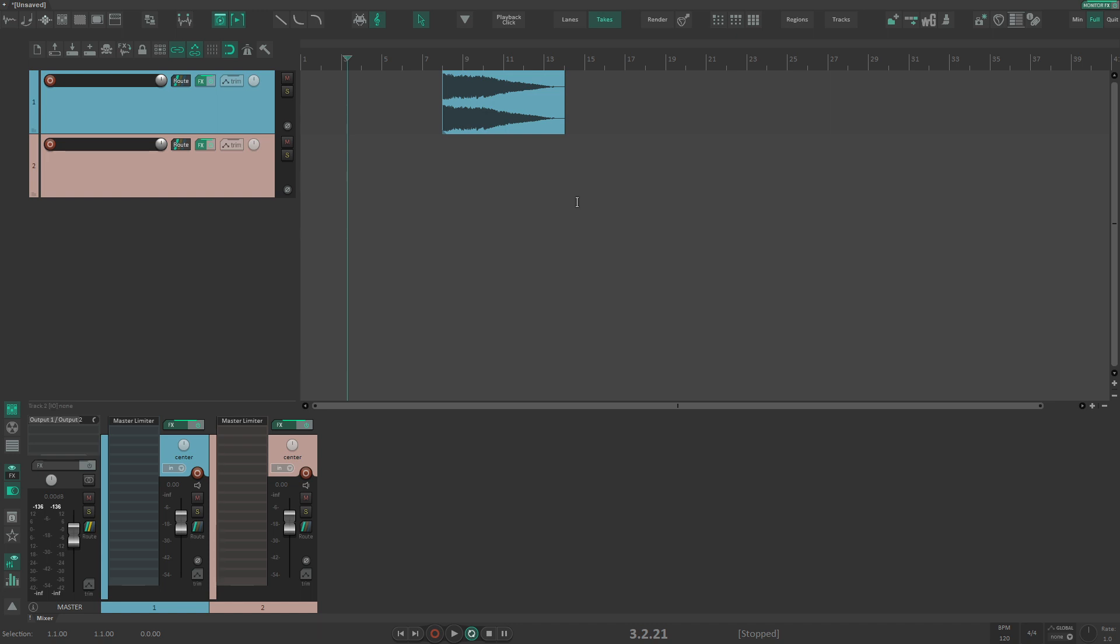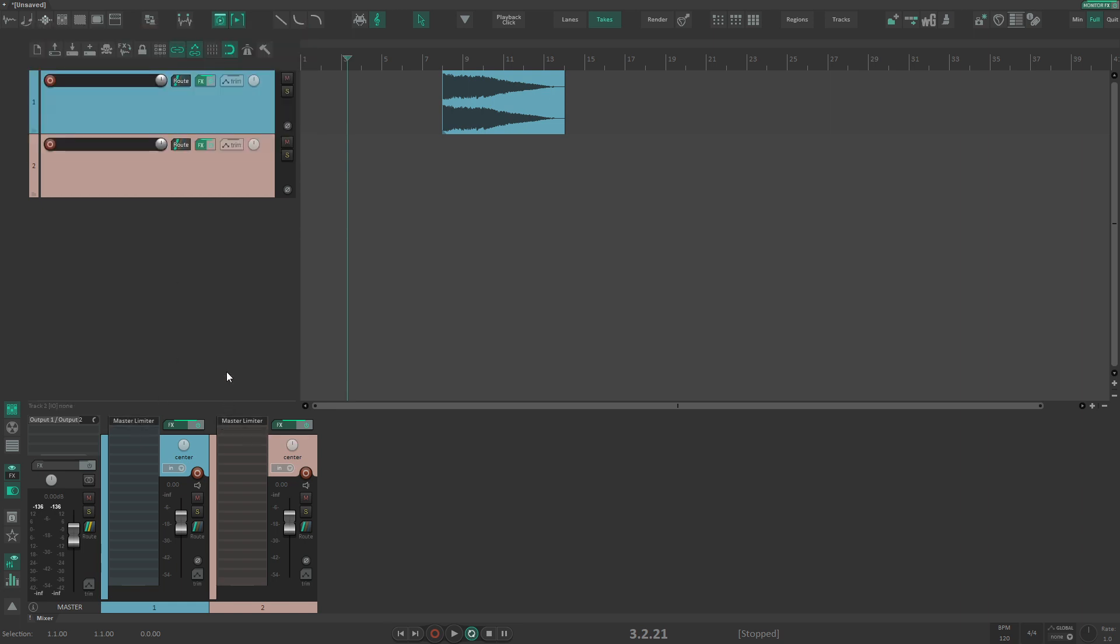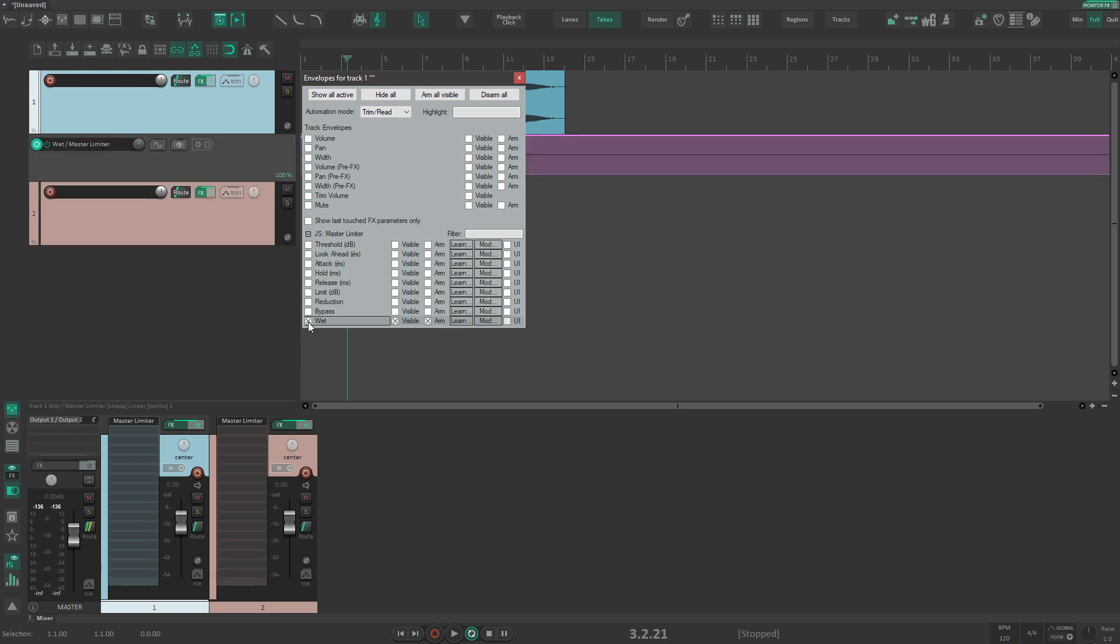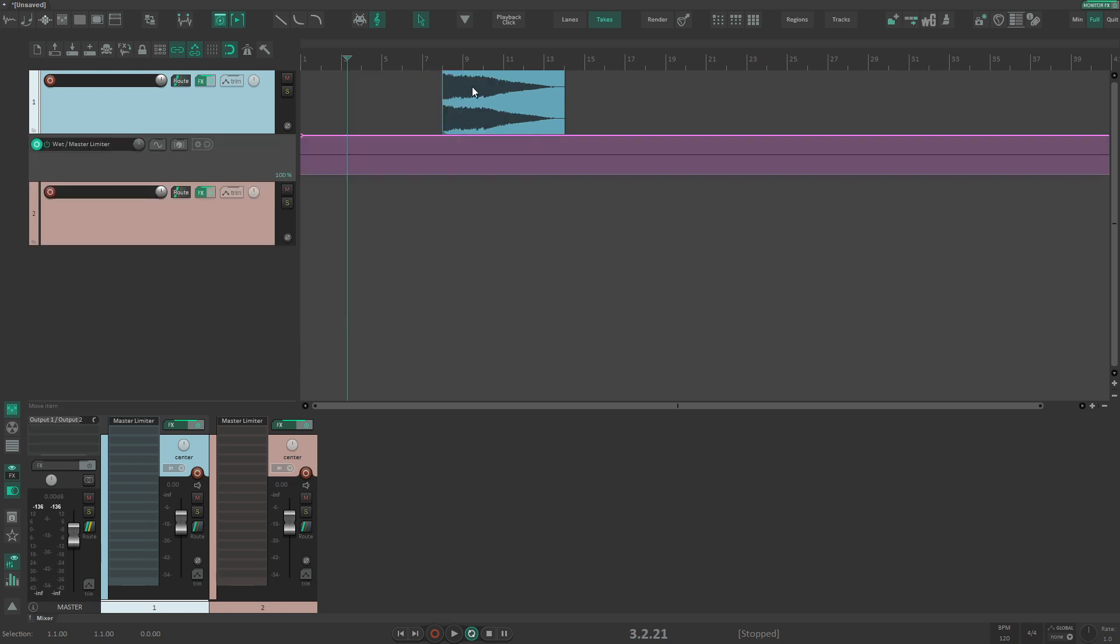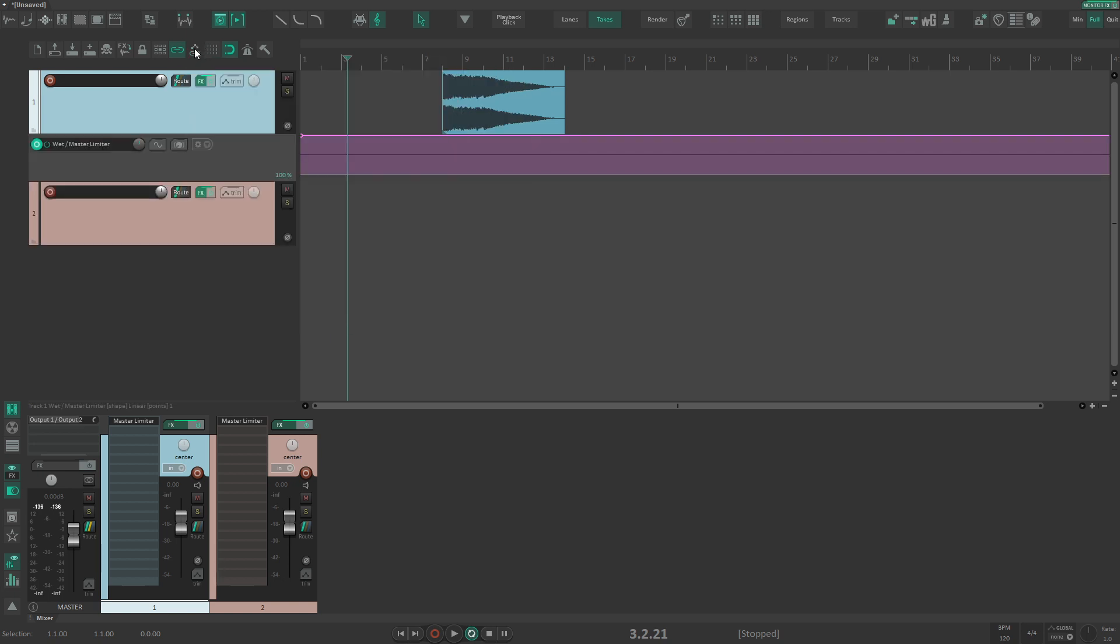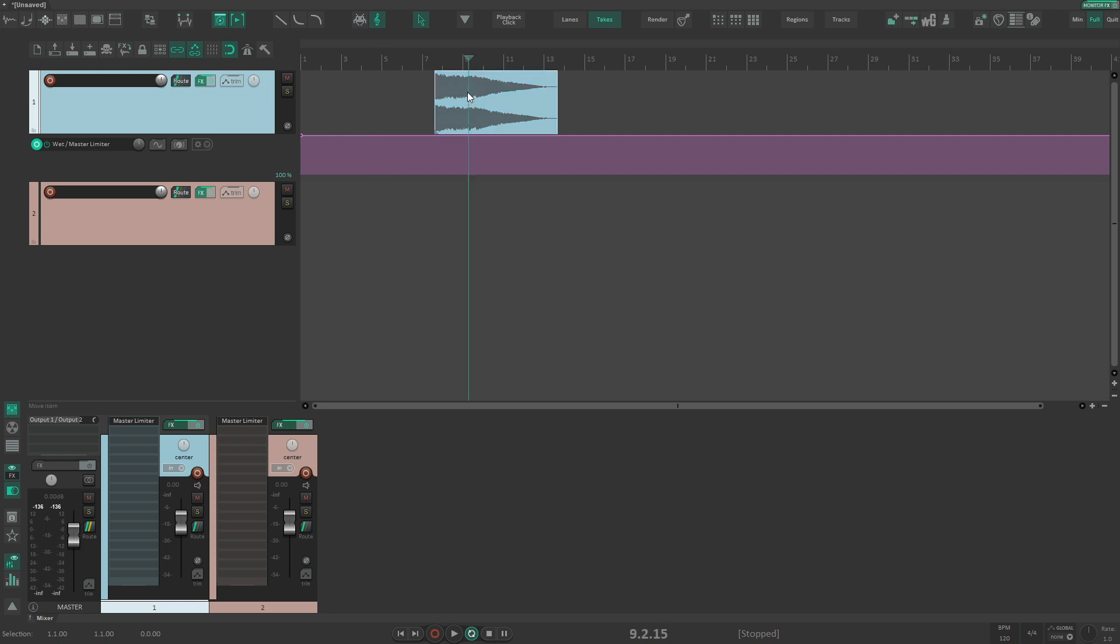So here we have two tracks with just a limiter on them, identical. Let's say we want to enable automation on this limiter for the wet signal. If I enable this and my automation settings are to copy enable, when I move my sound, the automation will follow.